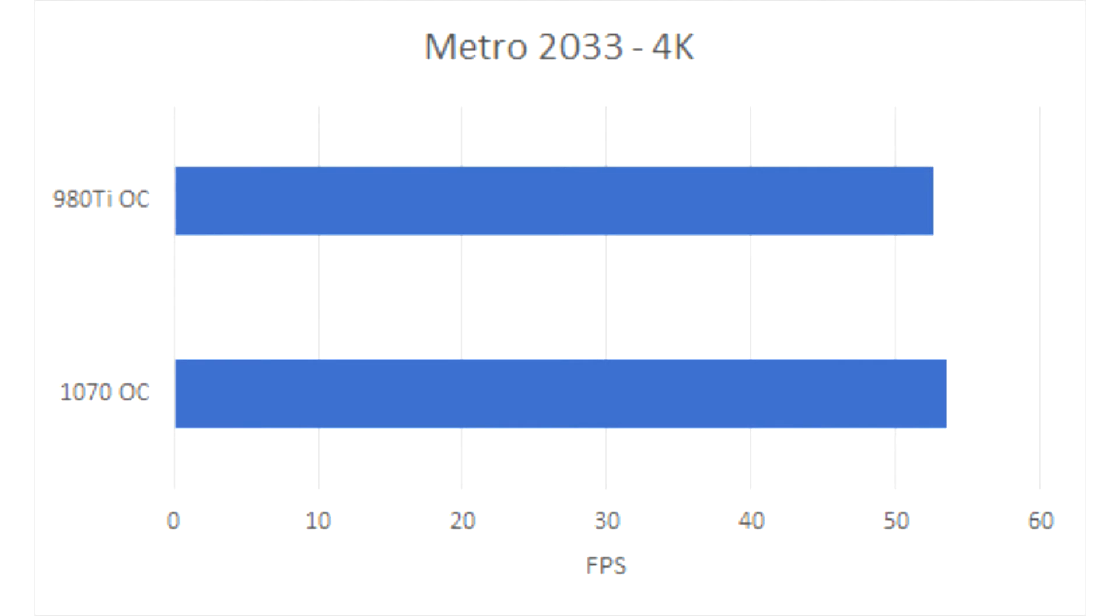The GTX 1070 here scored 53.49 frames per second, compared to the GTX 980 Ti's 52.58. So, the 1070 just barely squeaked by there, not a huge difference, I'm not going to bother calculating the difference percentage-wise.